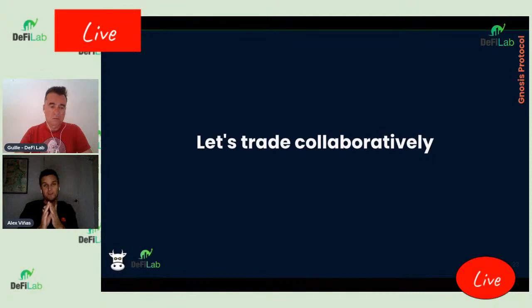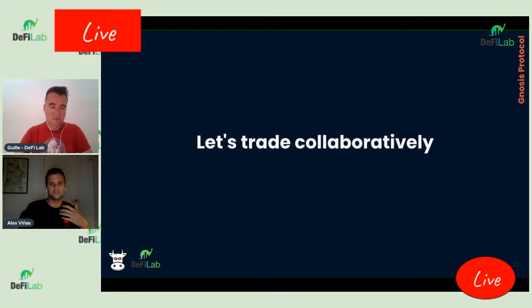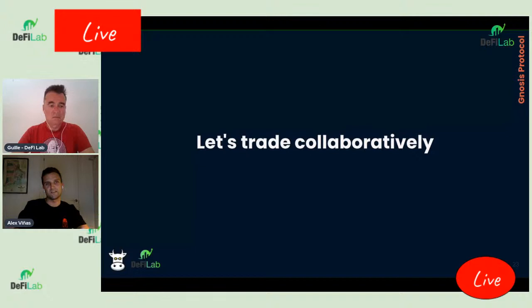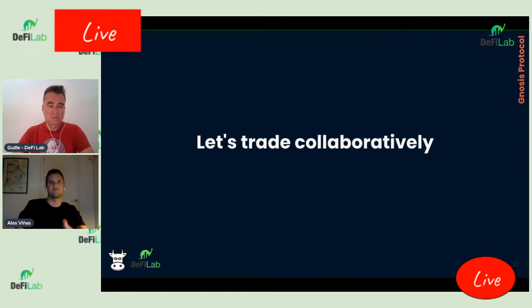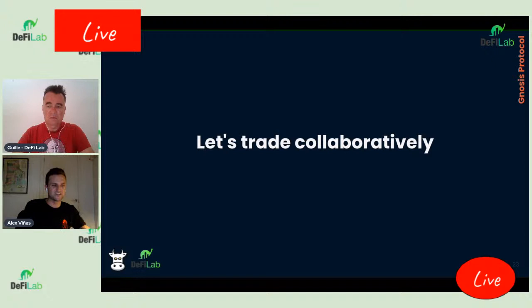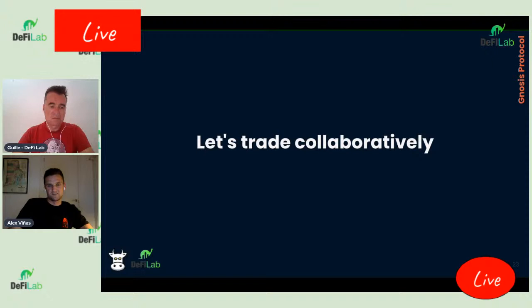El problema del MEV es un problema de colaboración: se está dejando el futuro en manos de los mineros. Pero si los traders colaboran, enviando sus órdenes al mismo protocolo, se benefician mutuamente. Si la liquidez es nuestra, ¿por qué pagarle a Uniswap? Si puedo hacer el trade directamente contra otro usuario on-chain pero con liquidez off-chain, me ahorro esos fees. De manera colaborativa, coordinándose en el mismo exchange, nos protegemos más del MEV y podemos ofrecer mejores precios.